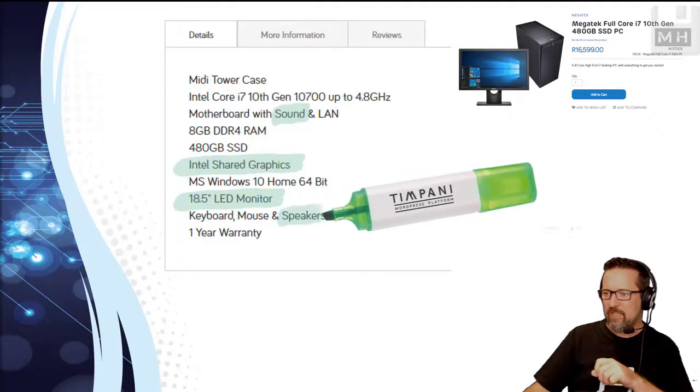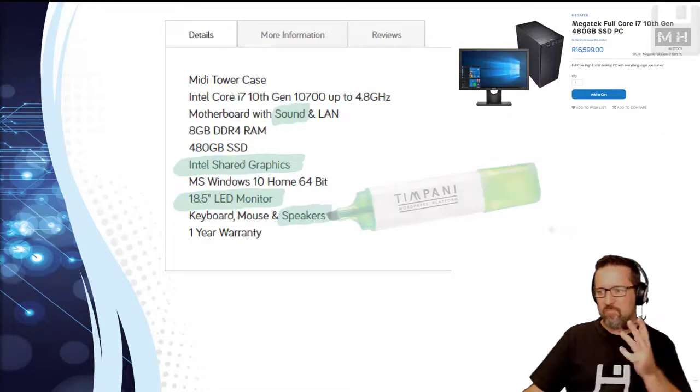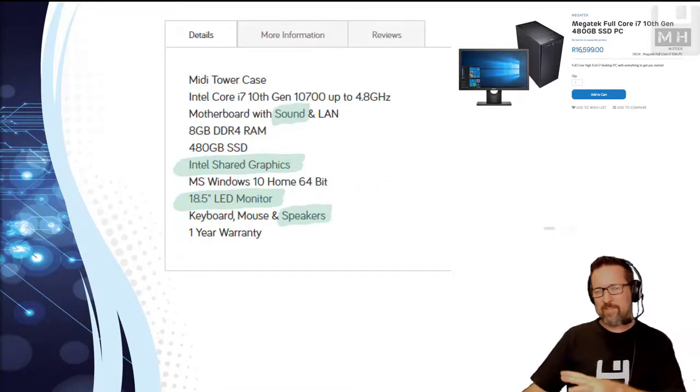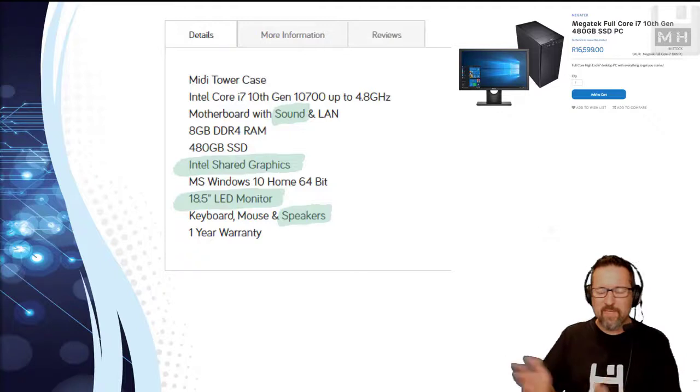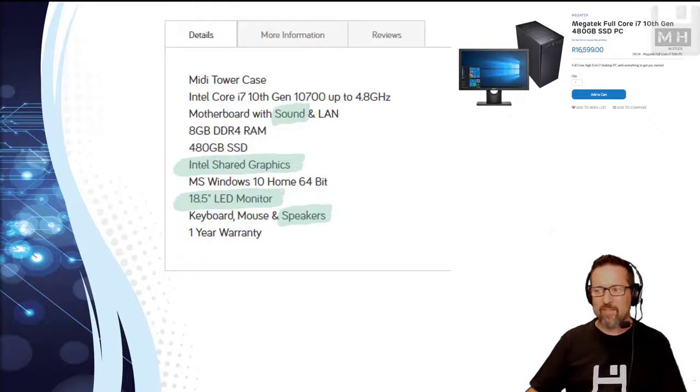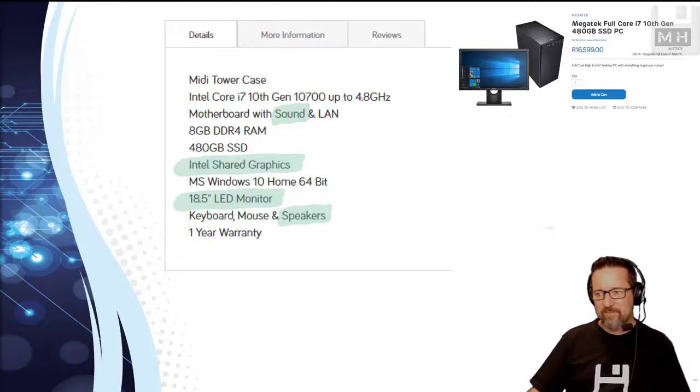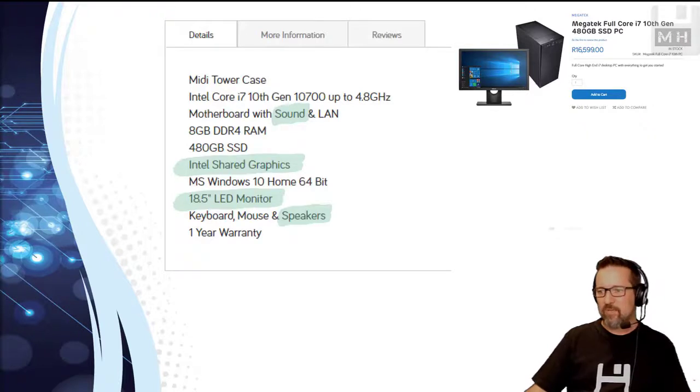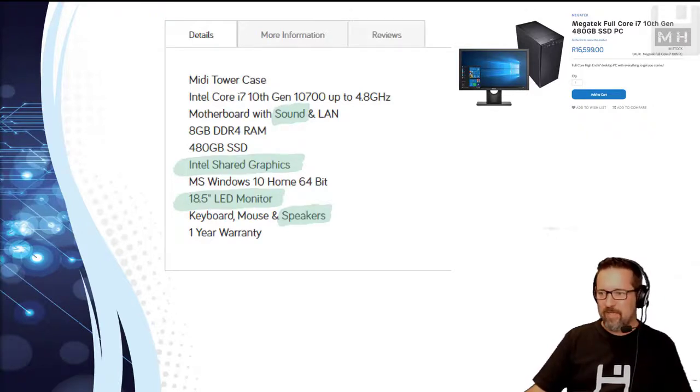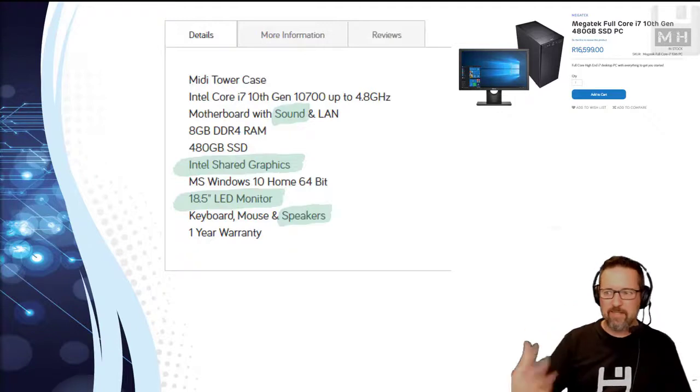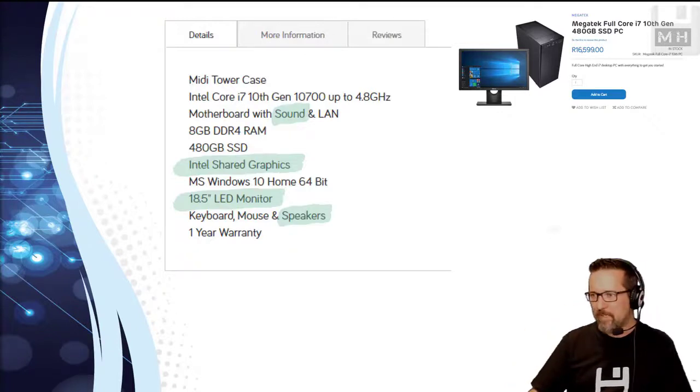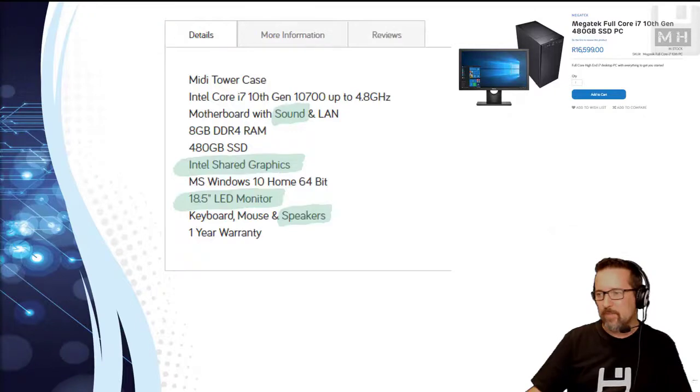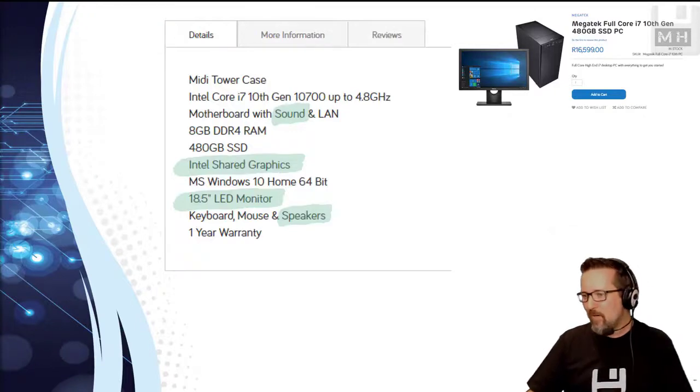So in terms of this ad or the specifications given here, we don't have a heck of a lot other than the size of the monitor which is 18.5 inches, and it's an LED, light emitting diodes, that's how it is lit from the back. So that didn't help us very much.